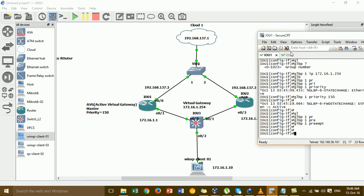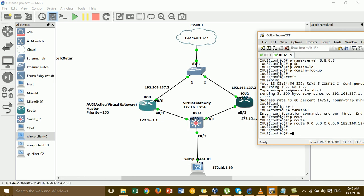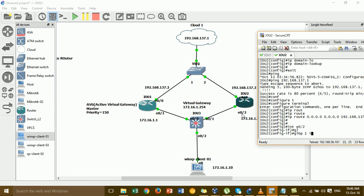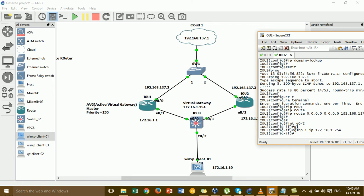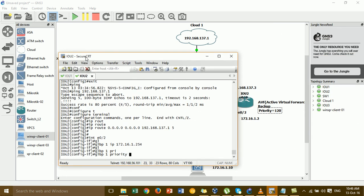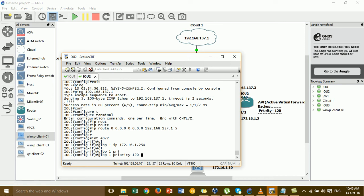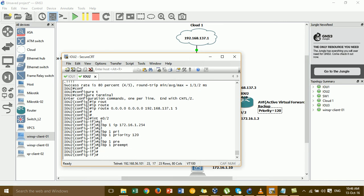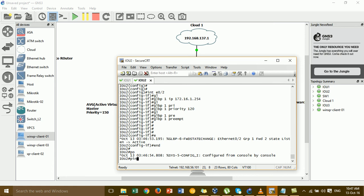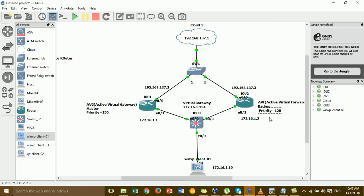Now go to router two and configure GLBP the same way. Go to the interface, then set GLBP group 1 IP — put the same virtual IP. Then set GLBP group 1 priority. This is the lower priority for the backup router. Then GLBP group 1 preempt. Configuration is done.